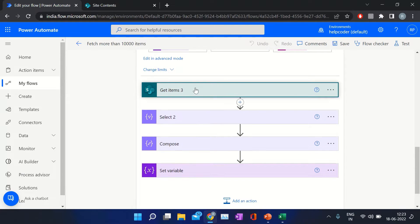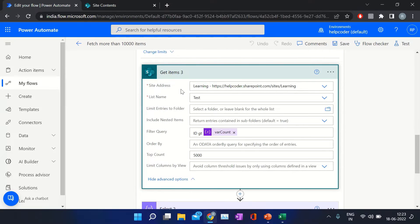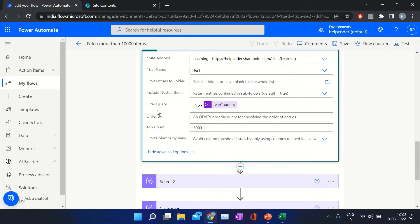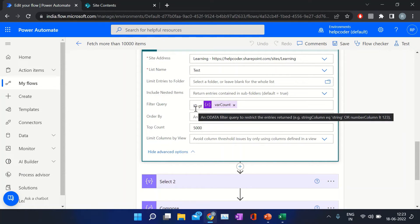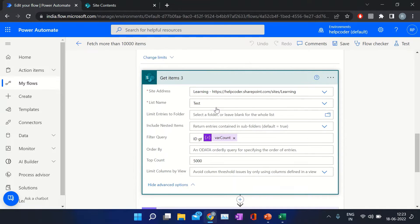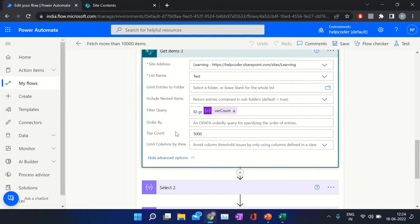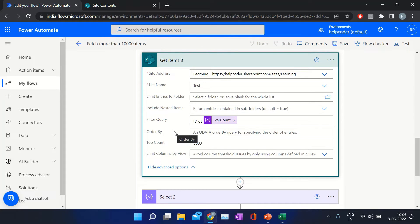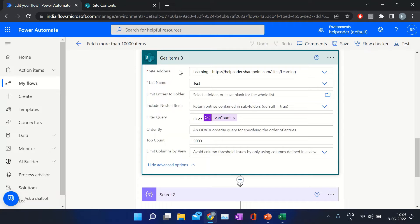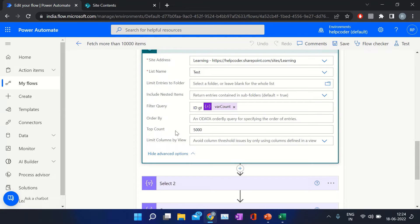Then in the doUntil loop, I am using a Get Items action again. In Get Items, I provide the site address, then the list name, and in the filter query I am checking ID greater than the variable value. In the first iteration, the whereCount value would be zero. Then I am selecting the top 5000 items using Get Items. There is a limit of 5000 items in a single call that Get Items can retrieve from a SharePoint list. So we are going to use the same action but based on the whereCount variable value.